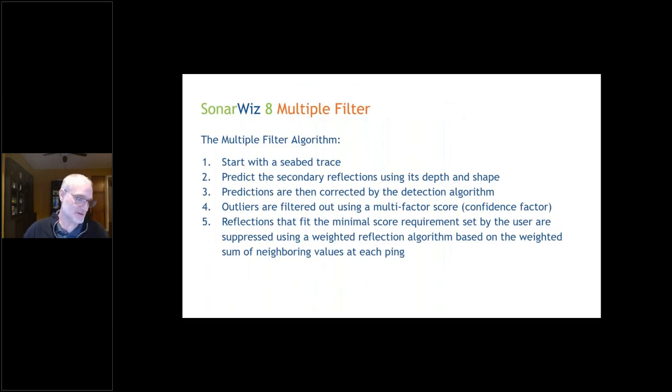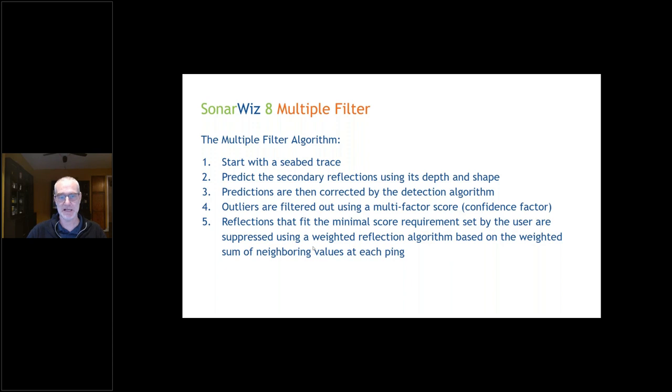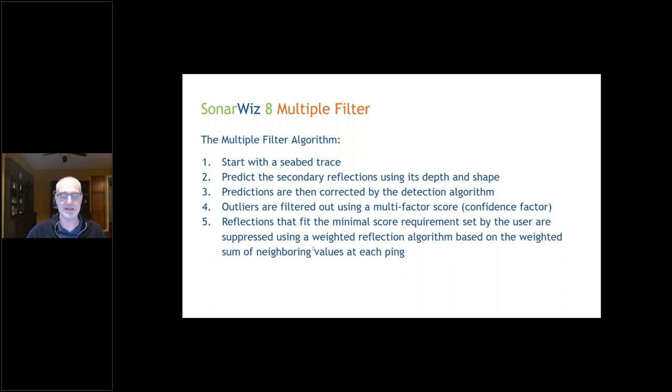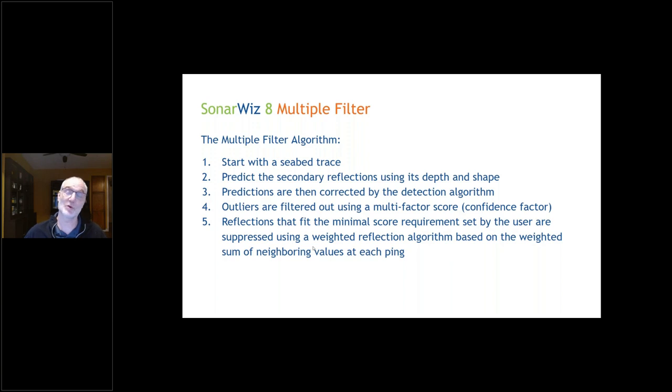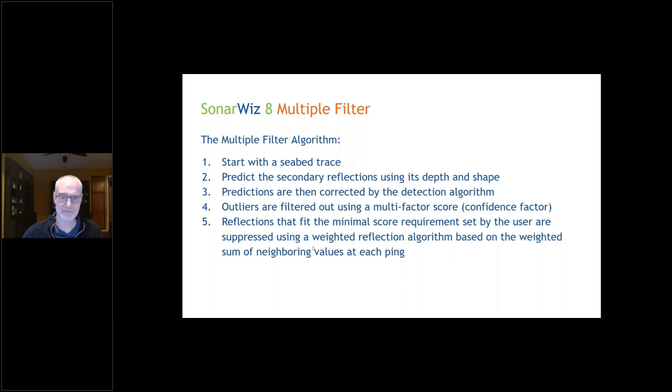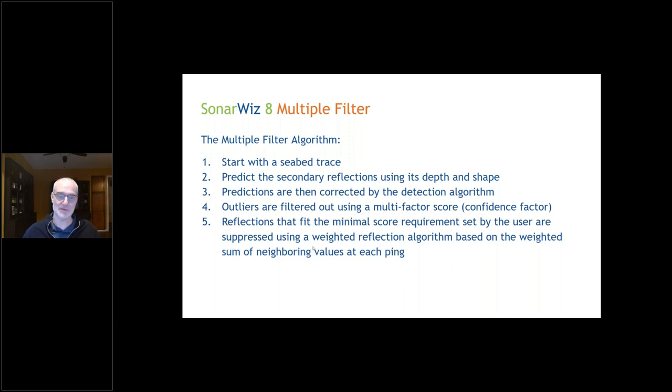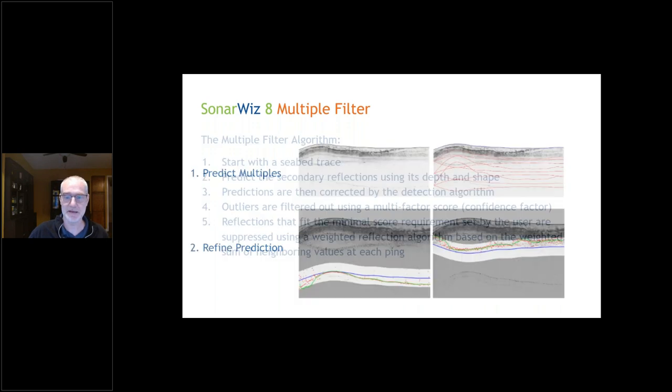Multiples. We have had the ability to identify multiples in sub-bottom files for some time. It's a little cursor with multiple identification on it. I'll show you that in a second. But one of the things we've really wanted for a long time is the ability to remove the multiples from sub-bottom data. With SonarWiz 8, we have a new multiple filter. Basically, it starts with a trace of the seabed, then predicts where the secondary reflections would fall. If there is a multiple there, it will try to suppress the multiple by reducing the amplitude of those data.